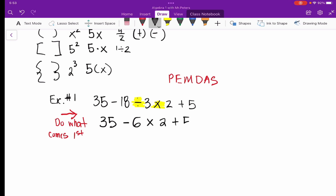Now at this step we can multiply. When we multiply negative 6 and 2, we get 35 minus 12 plus 5.